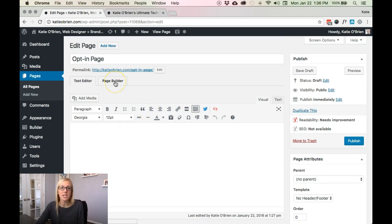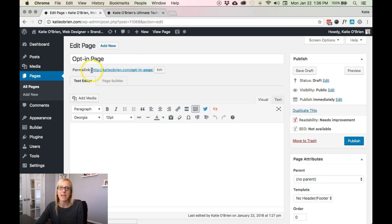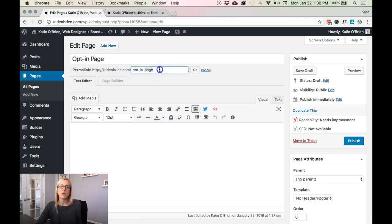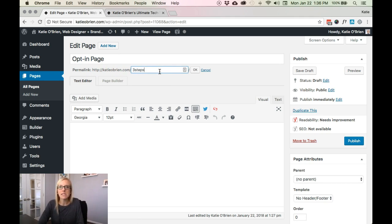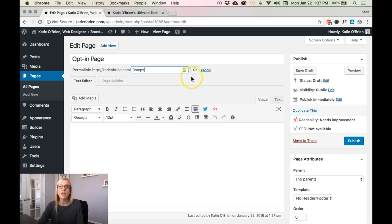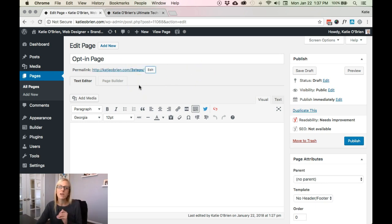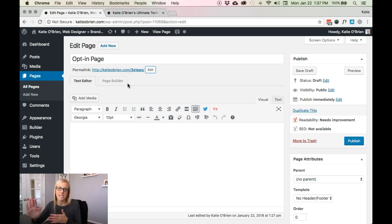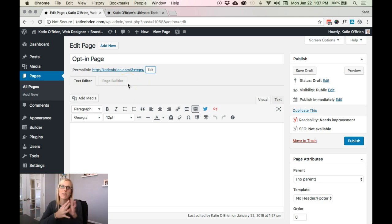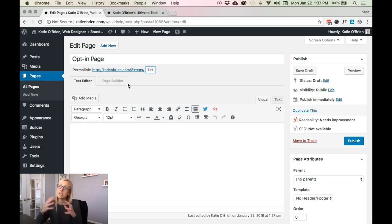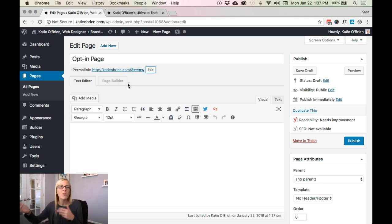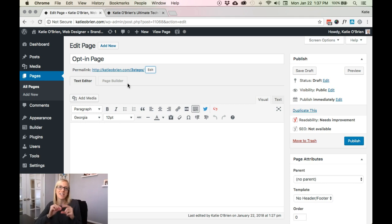So you would click there, come on up to page builder. Actually a side note is I like to make this URL something really simple. So if you have like three simple steps to a healthier life, I would title it just three steps. So that way when you're on Facebook or sharing it with someone, you could easily type in your URL forward slash three steps and it's easy for people to get to rather than this long strand of three simple steps to a healthier life, which you can include in the copy, just don't include that in the actual link itself.